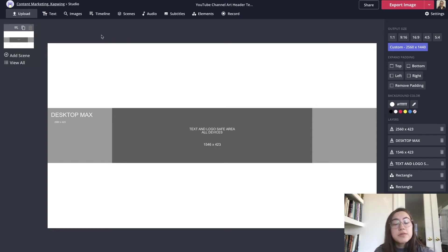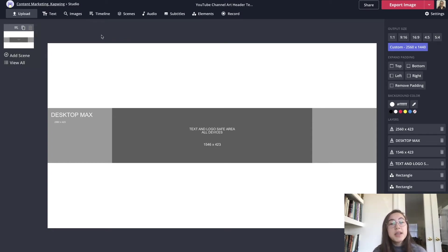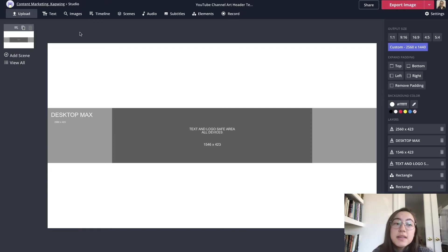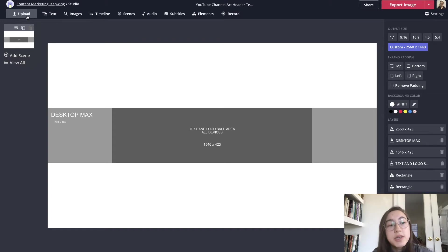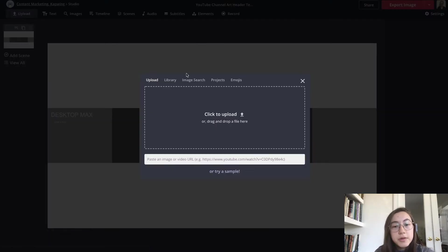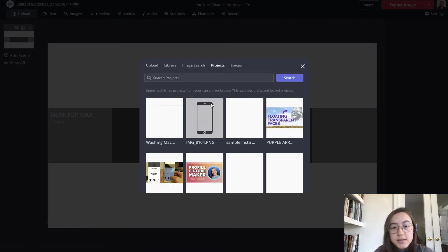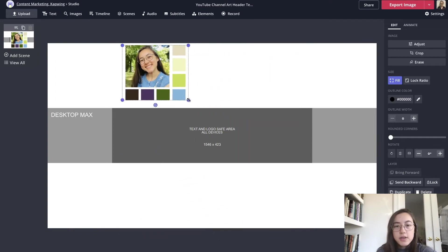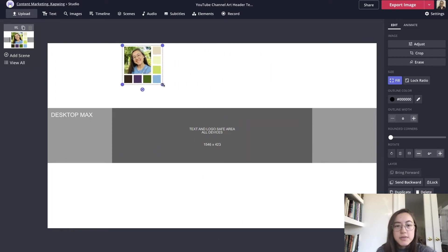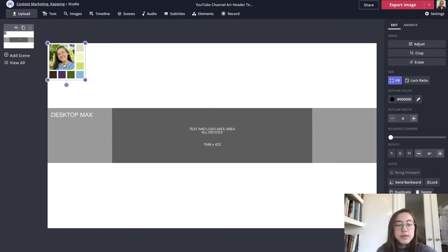The first step I'm going to do to maintain brand consistency is bring in my color palette that I made in episode one of the series with my brand colors. I have it in my Kapwing projects. I'm going to click upload and then search projects. I'm going to just resize this down so I can use it but it's not blocking my view.